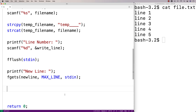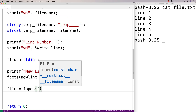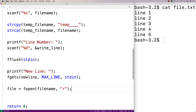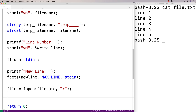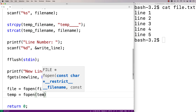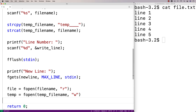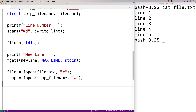Now that we've got all the information we need, let's open the files and get to work. We'll say file = fopen(fileName, "r") to open the original file in read mode, so we can read from it. fopen returns a file pointer that allows us to access the file. We'll also open the temp file for writing: temp = fopen(tempFileName, "w"), opening the temporary file in write mode so we can write to it.